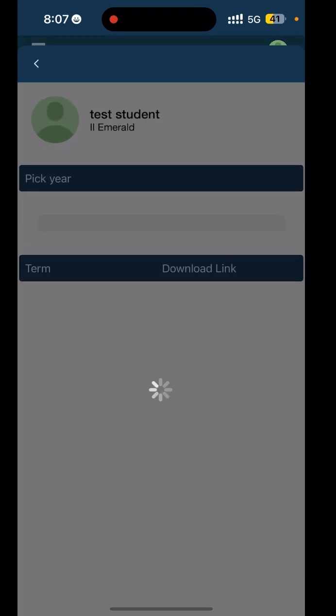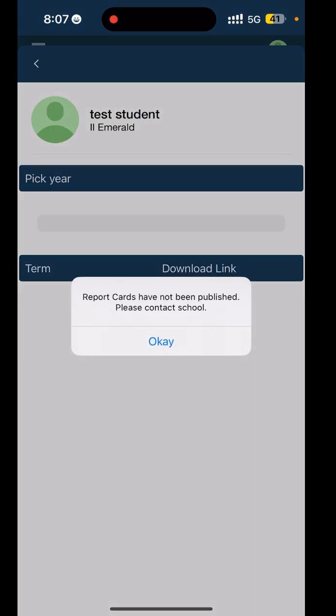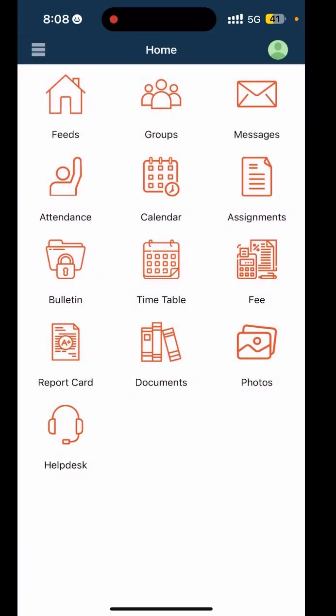Another feature is the Report Card. This section provides detailed academic performance updates for your child.